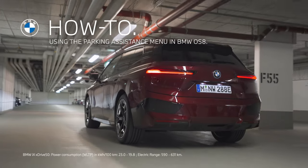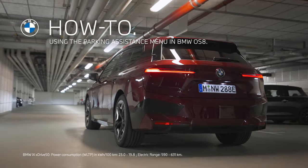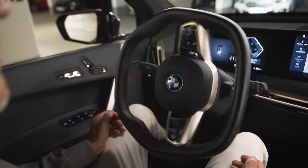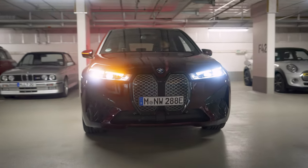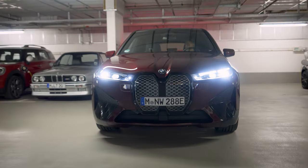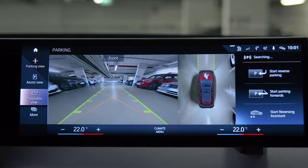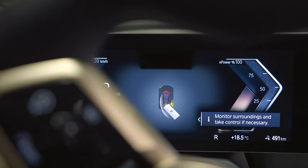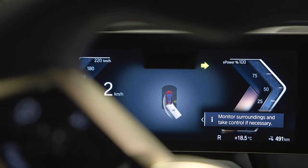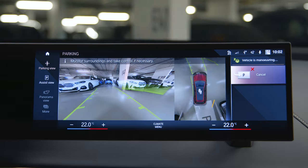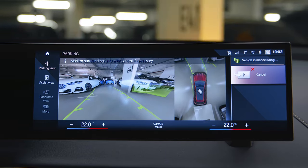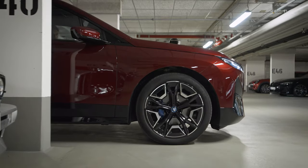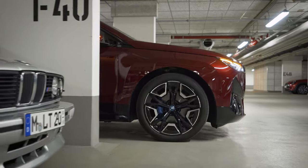Enjoy easy and safe parking with the parking systems in your BMW with Operating System 8. Depending on optional equipment, you get parking support with assistance functions, sensors and different camera views while maneuvering or driving in reverse.